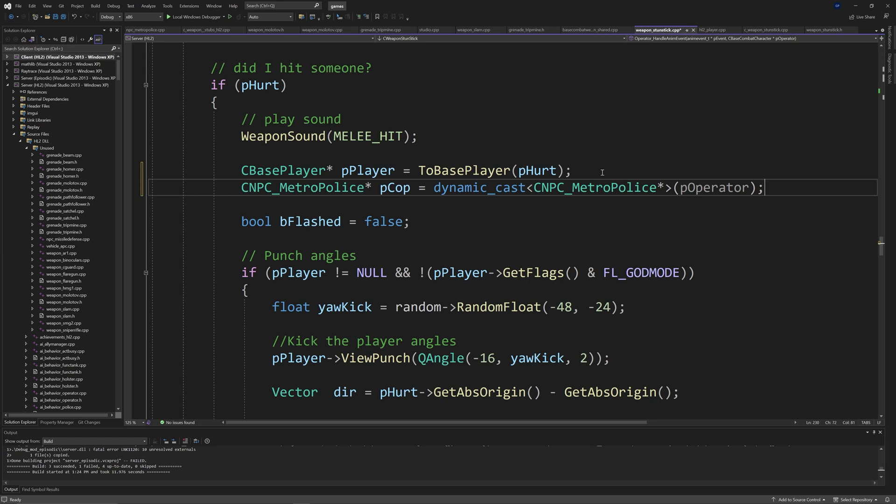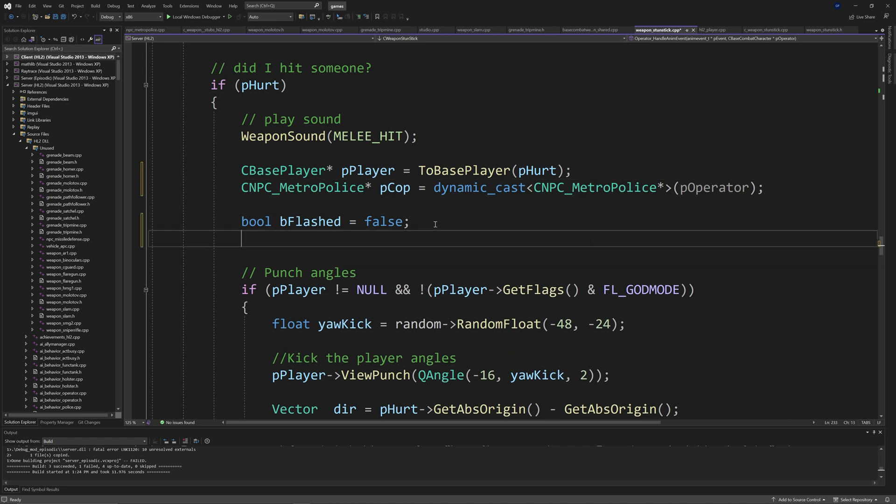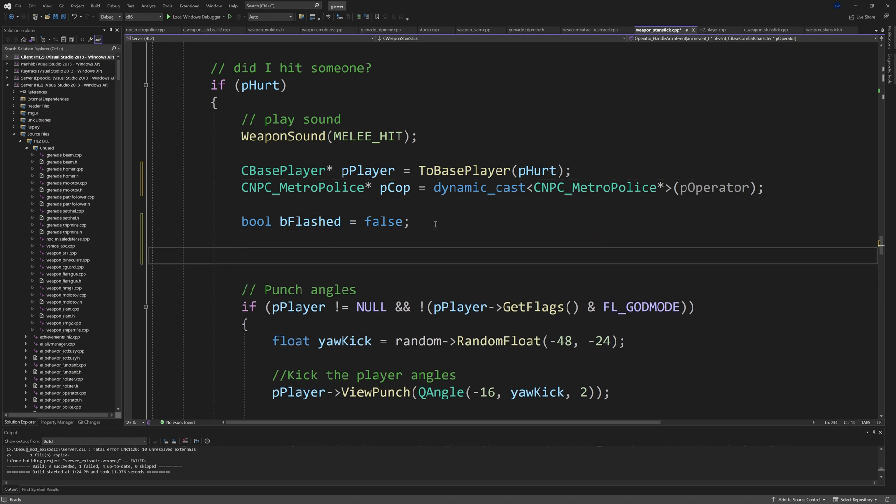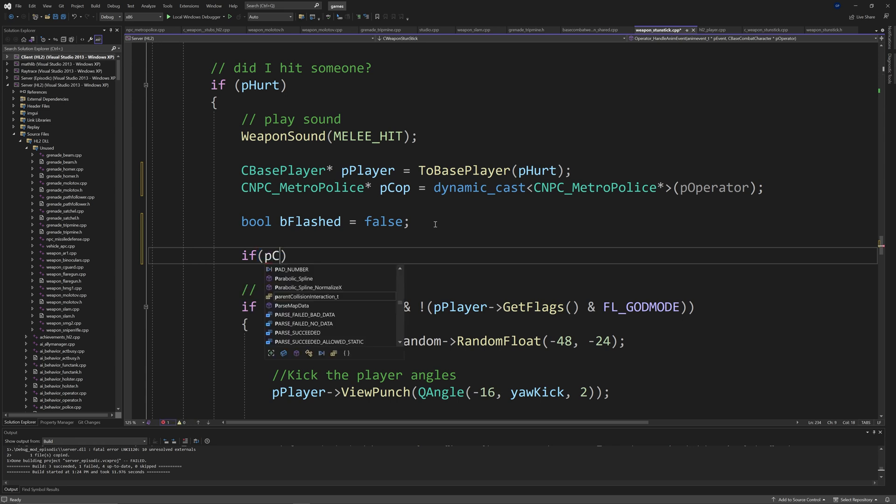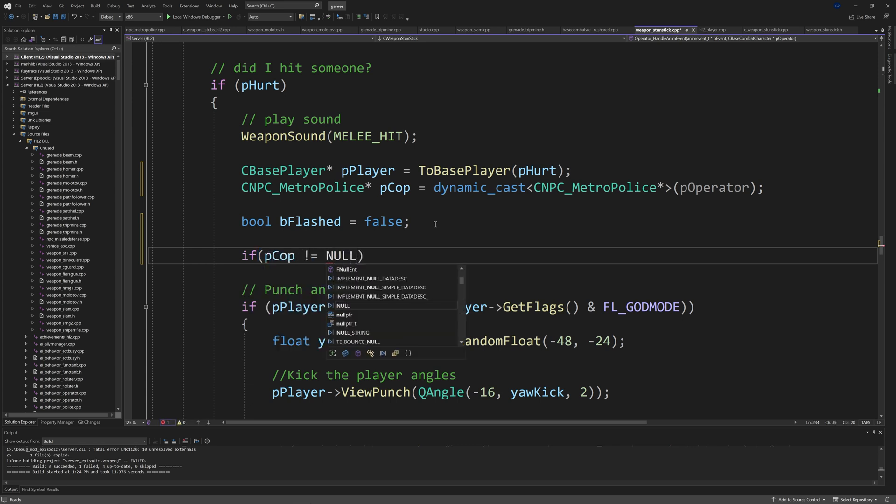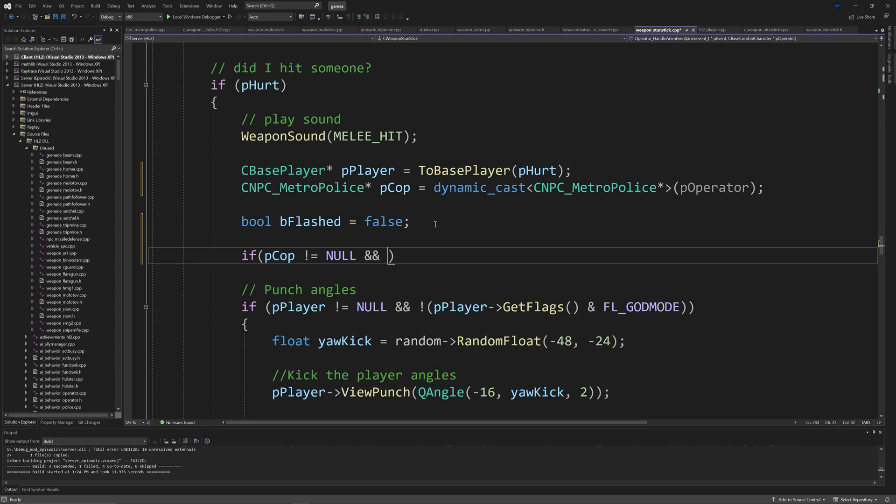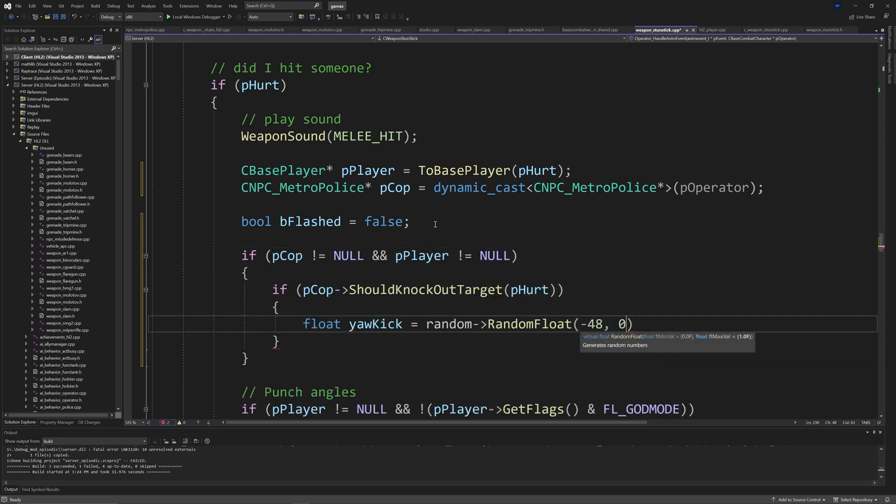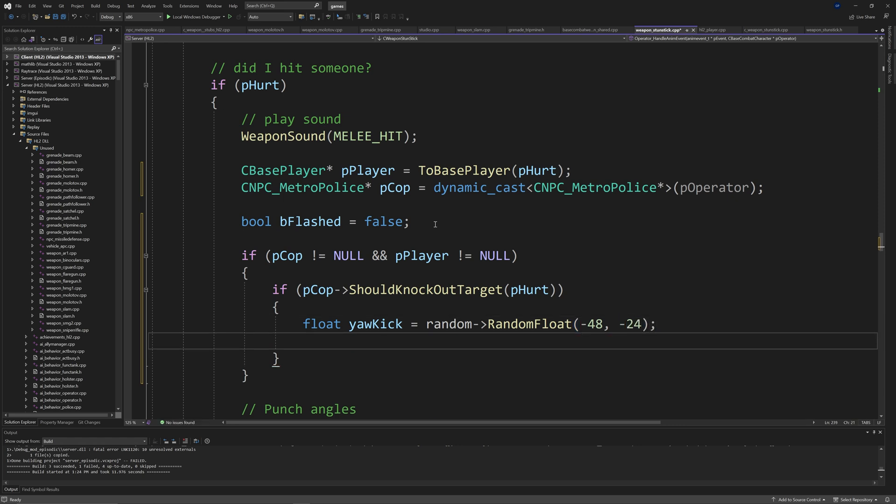And then after this, what we want to do is after a bool called bFlashed equals false, we want to add if pCop does not equal null and pPlayer does not equal null. Then we're going to add another if statement.